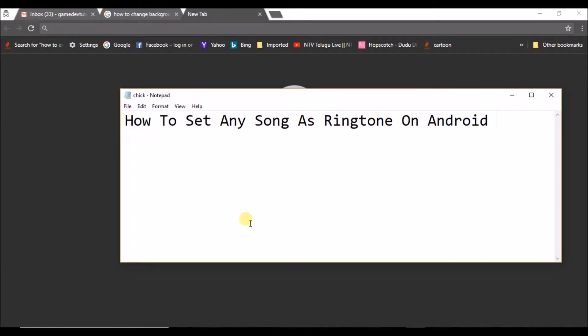Hello good morning to you all. Today we will see how we can set any song as ringtone on your Android mobile. So if you want to set any custom ringtone, for example if you have downloaded a song and you want to keep that as your ringtone, means when someone calls you, you want that song to play.